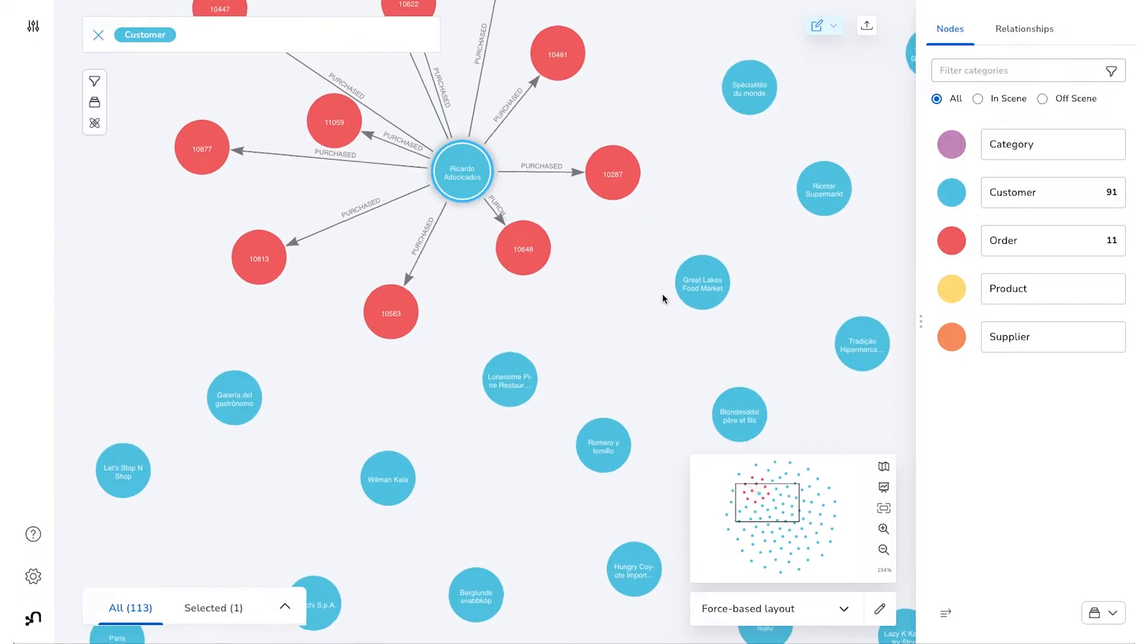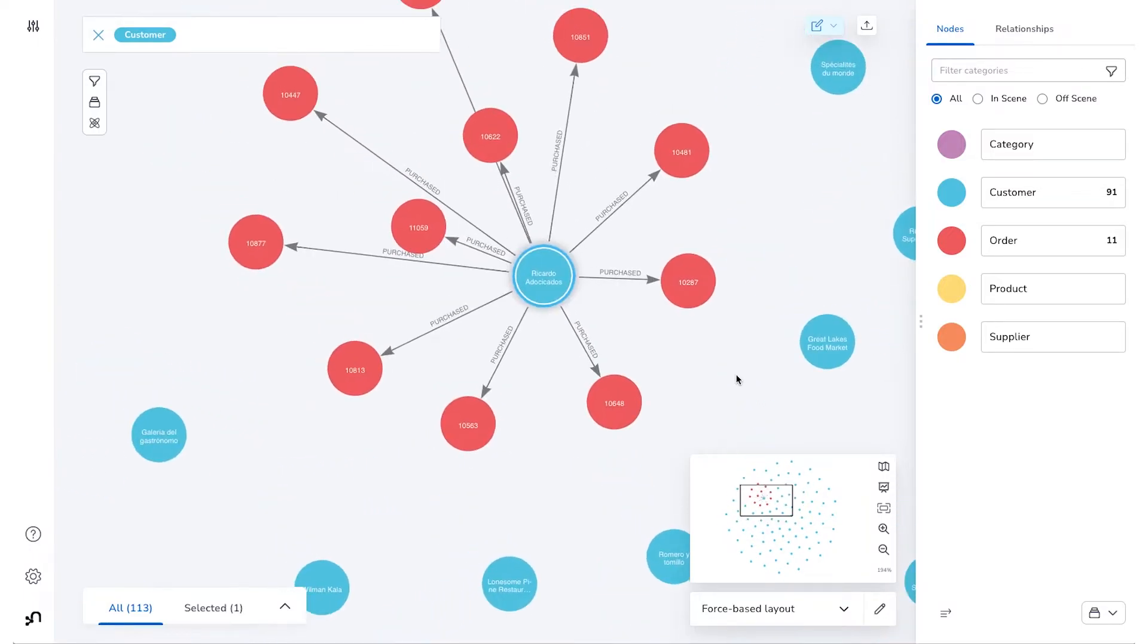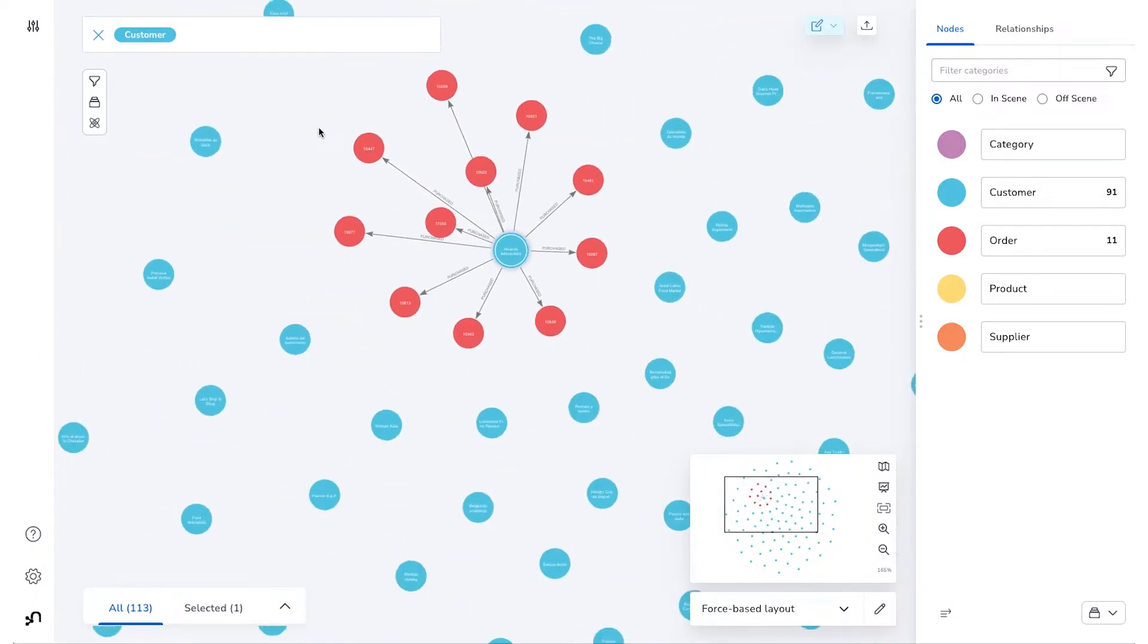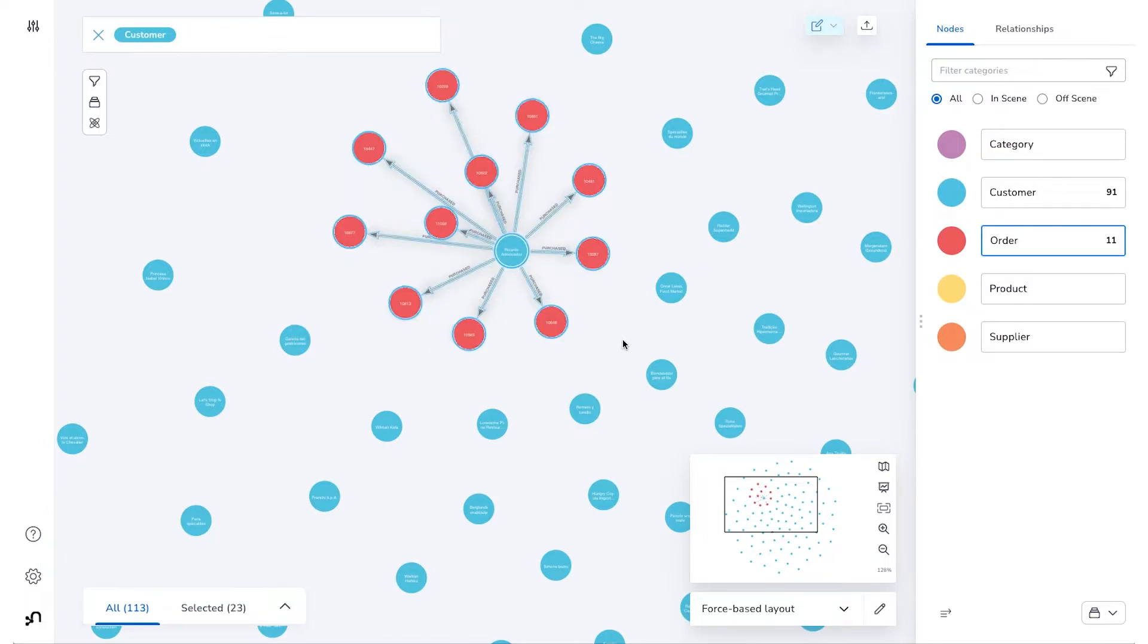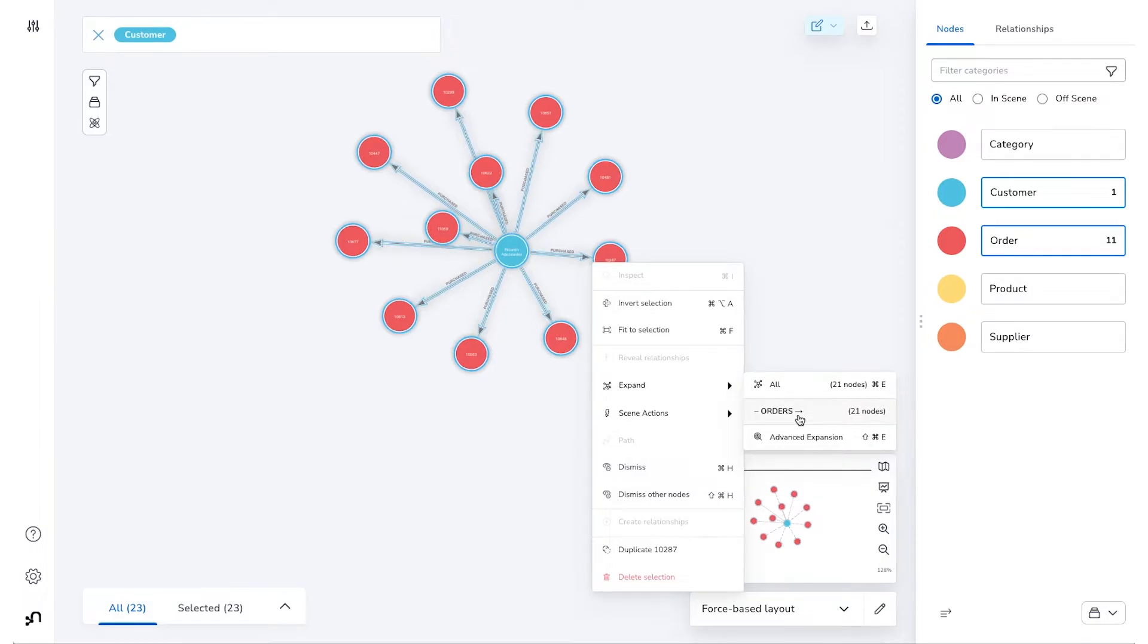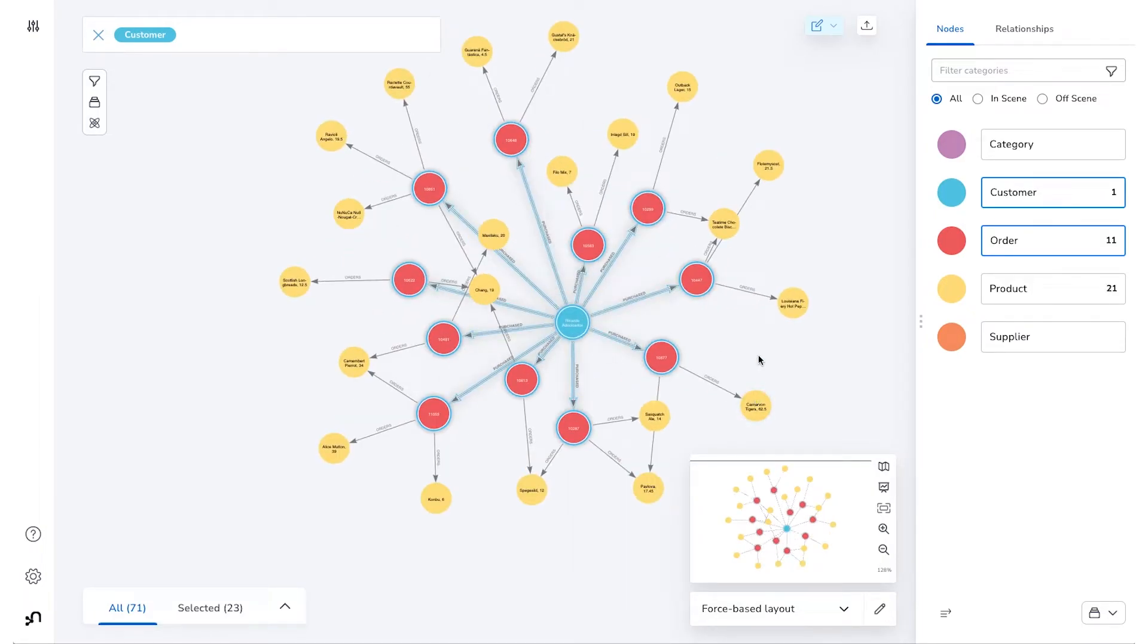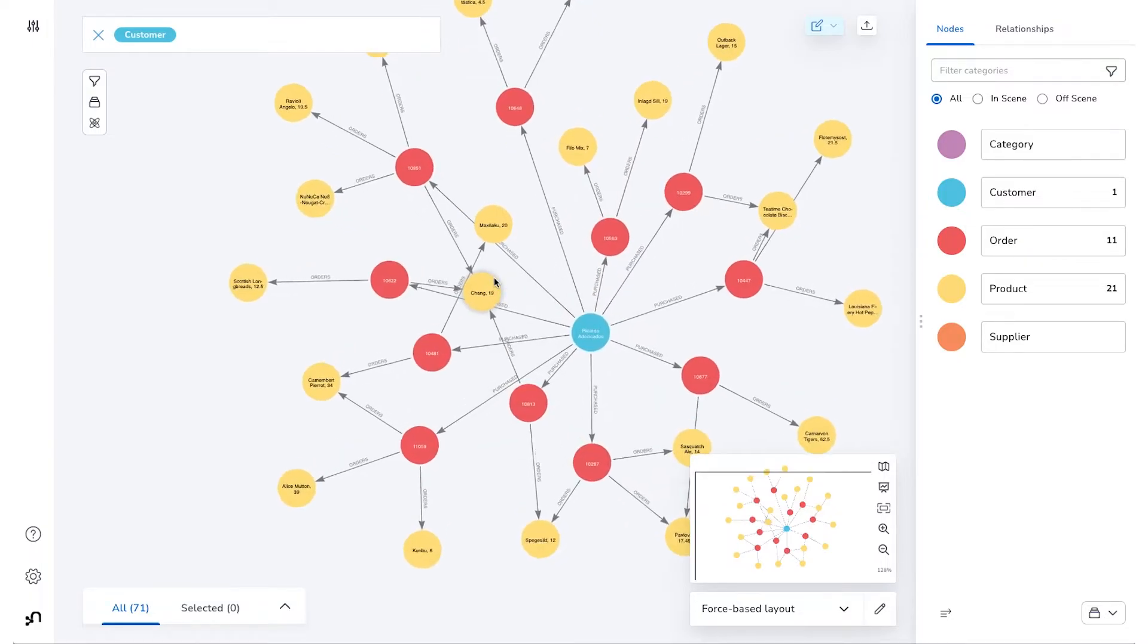We then need to do a second step, which would involve highlighting all of the orders that that customer has made and then expanding those to find the products they've ordered. This isn't too onerous, but we can certainly make this action and many others much simpler by including a custom search phrase that will do a lot of this work for us.